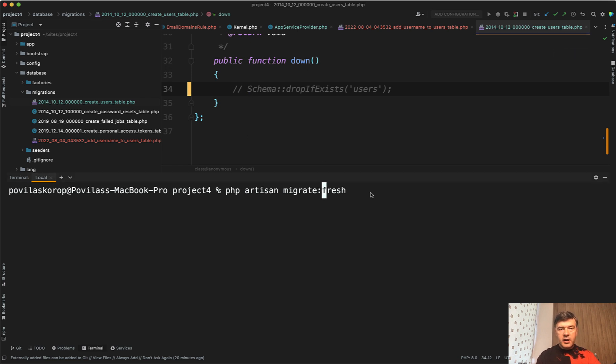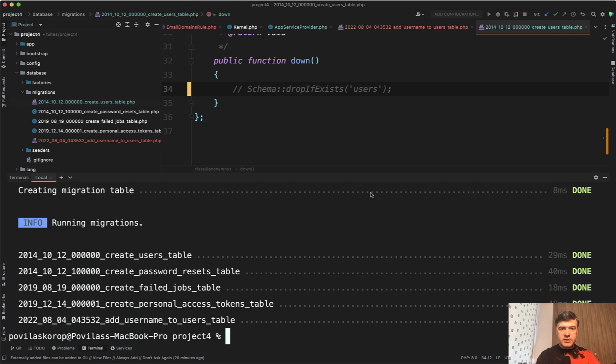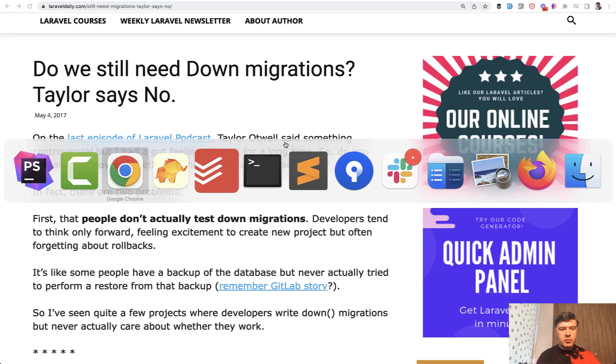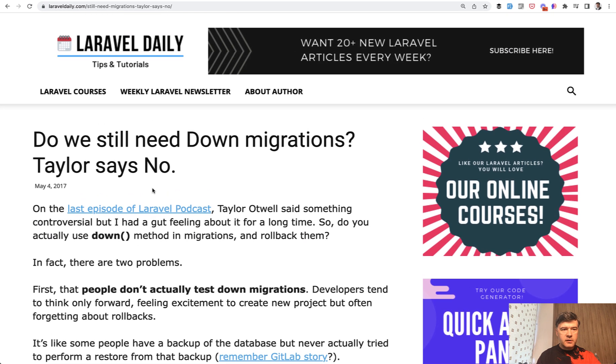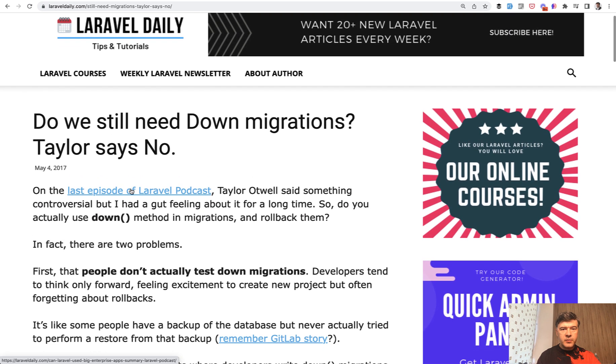migrate fresh just wipes, drops all the tables, and executes the migration. And that's why it would succeed. And speaking of down methods in migrations in general, on my blog, on my old blog, laraveldaily.com, back in 2017, so five years ago,